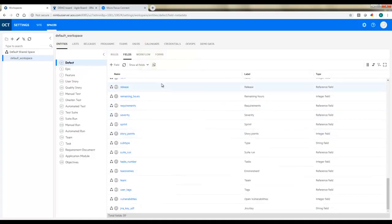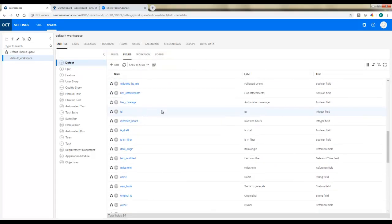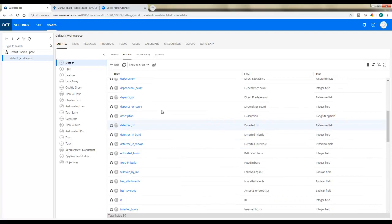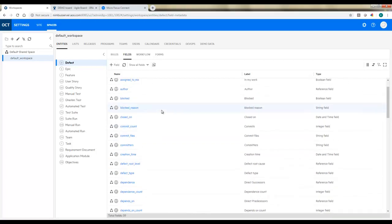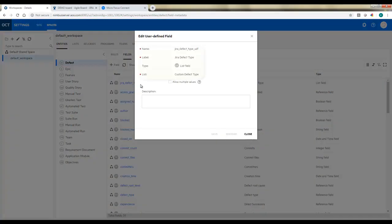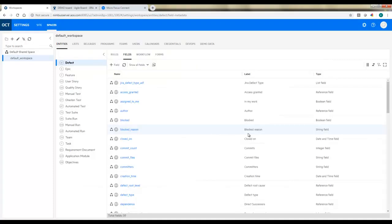The other thing that we'll need in defects for today is a field to set or hold that custom type since we're using two different bug types in JIRA. So we'll add in a new list field here. I'm going to call it the JIRA defect type, and we'll specify that custom defect type list we created where we listed out the different options.